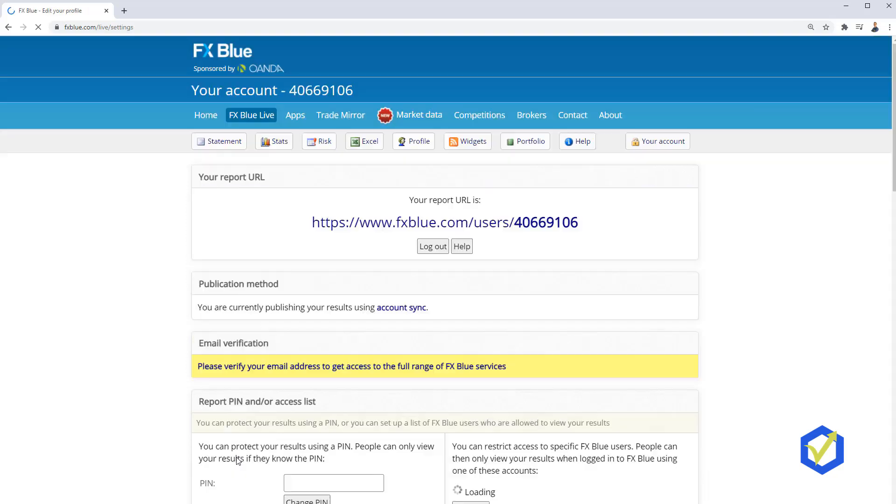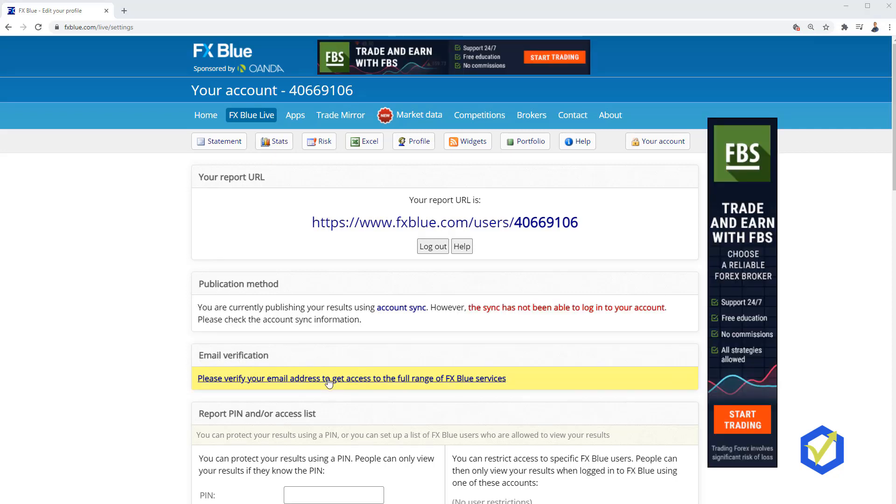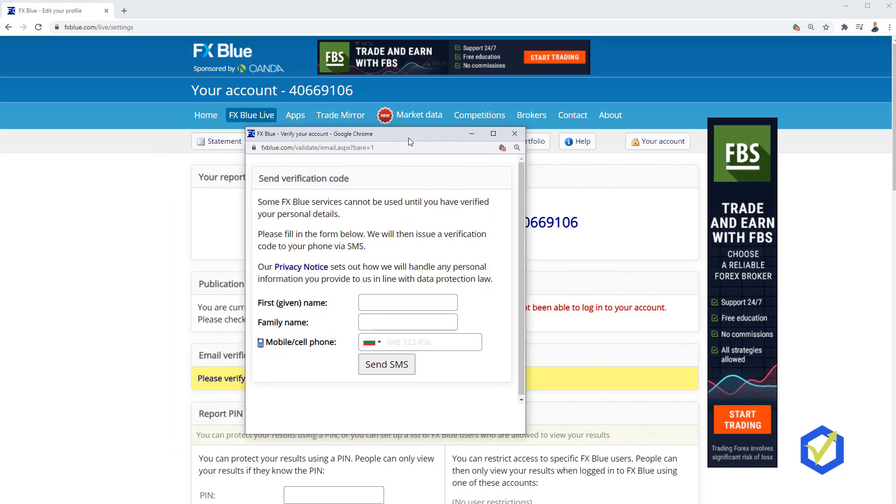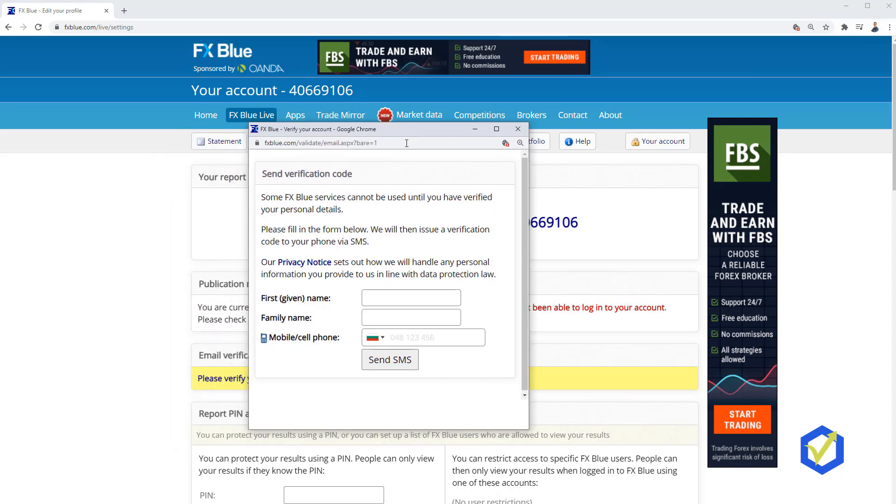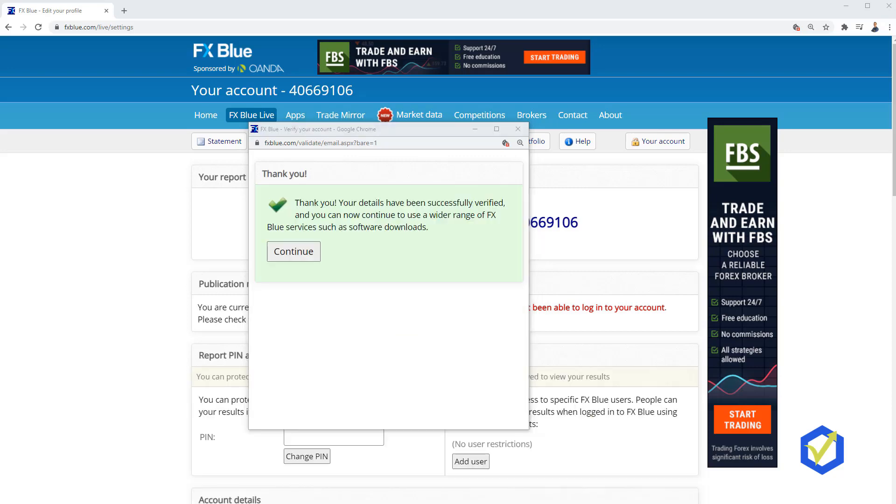This will bring me to a page that says please verify your email address to get access to the full range of FXBlue services. You're currently publishing your results using account synchronization. We'll click on please verify your email address and a small window will pop up where I need to put my name and address and then I will click on Send SMS. Then what happens is I will receive an email on the phone and I need to reply to that email from my email saying anything as a subject like Hello, Thank you. This will verify your email. I just did it from my phone. I got the SMS. I sent email to the email they sent me, which is confirmation. I click on Continue.